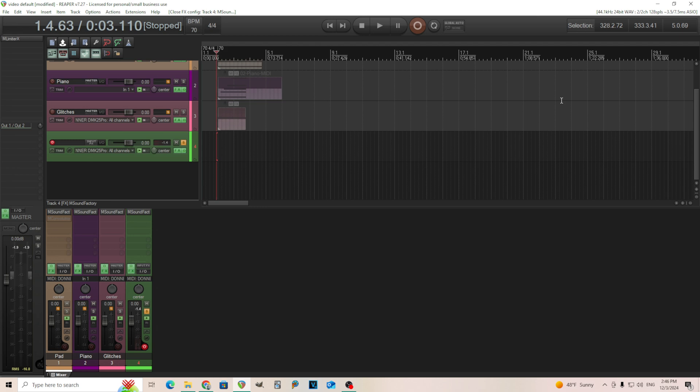However, when you use a vocoder, especially with lots of bands, it can really eat up your CPU. So if you're using this multiple times, it can become a problem. However, by creating an IR of this, we can get rid of that problem since IRs use much less CPU. So let's do that.